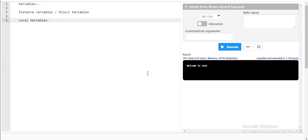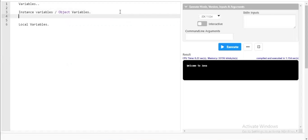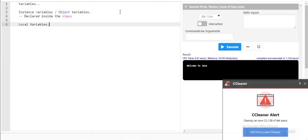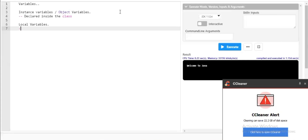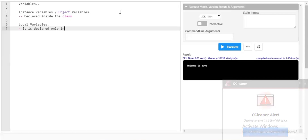So friends, what is the difference between instance variables and local variables? The major difference is that instance variables, also called object variables, are declared inside the class, whereas local variables are declared only inside the methods.